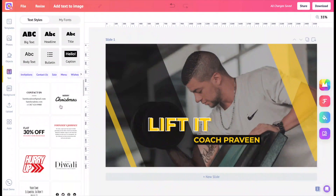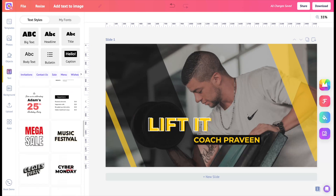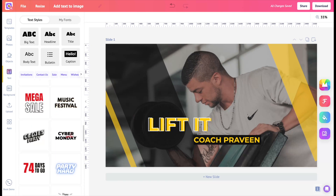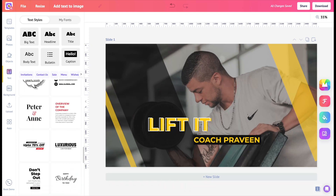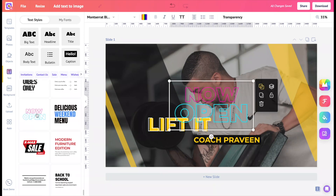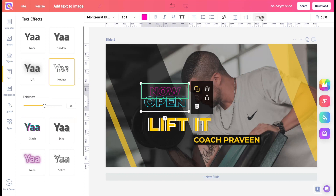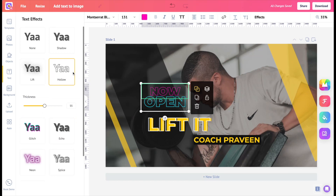Now that you know how to add text from scratch, it's time to learn how to use text pre-builds. Text pre-builds are pre-designed fonts with added text effects. You can use them when you're on the go to design something in seconds. For instance, take this text pre-build — a hollow text effect is added with brilliant colors. It's not like you cannot customize the text pre-builds.